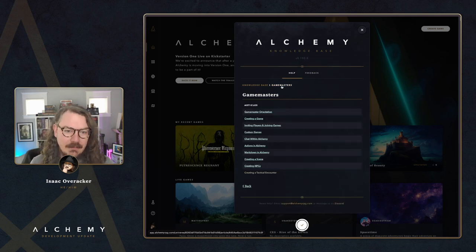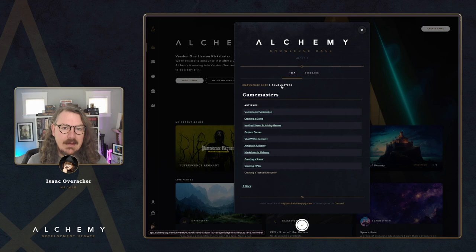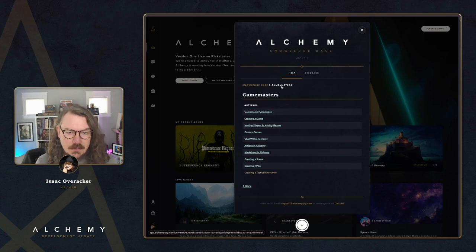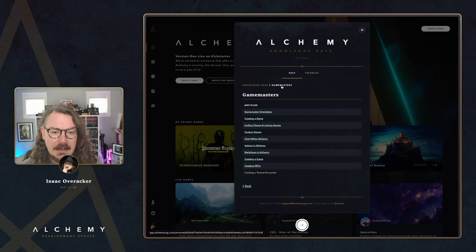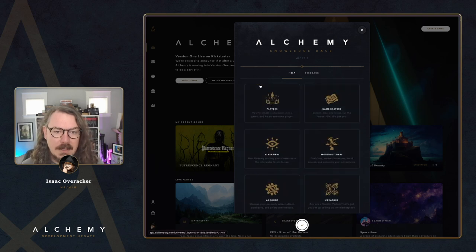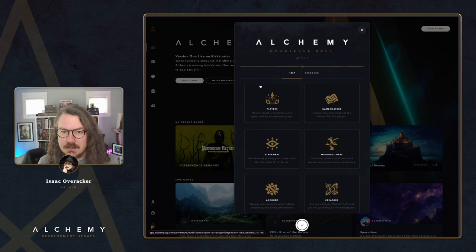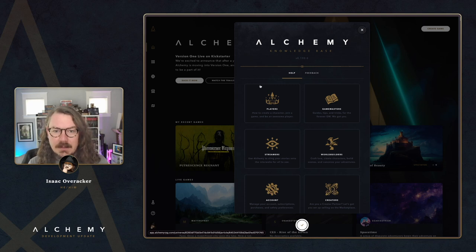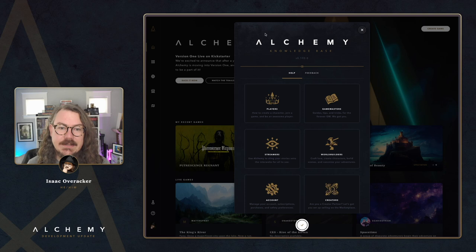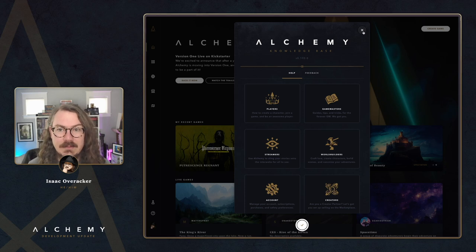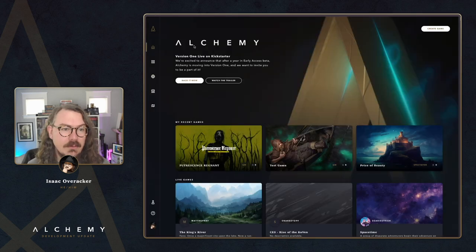At the top of the article we have breadcrumb navigation links so you can go back up to the Players index or back up to the base of the knowledge base. Click around in here and have a look — if you ever need to know how to do something, it's probably in here. If it's not, we have a feedback form for that — I'll put a link in the description below. Please send us your feedback and we will integrate more things into the knowledge base. We're also going to be working on a search feature eventually.